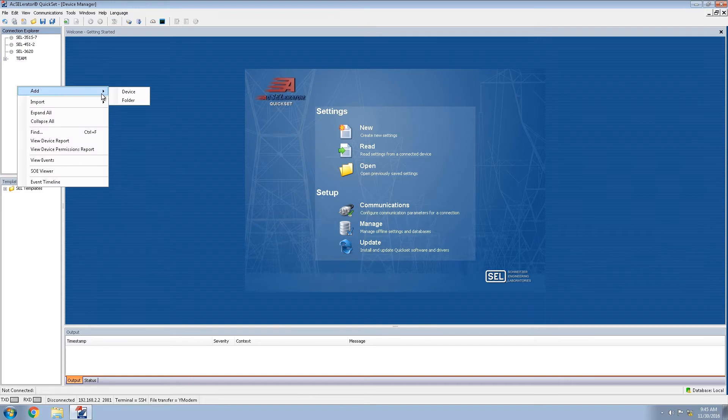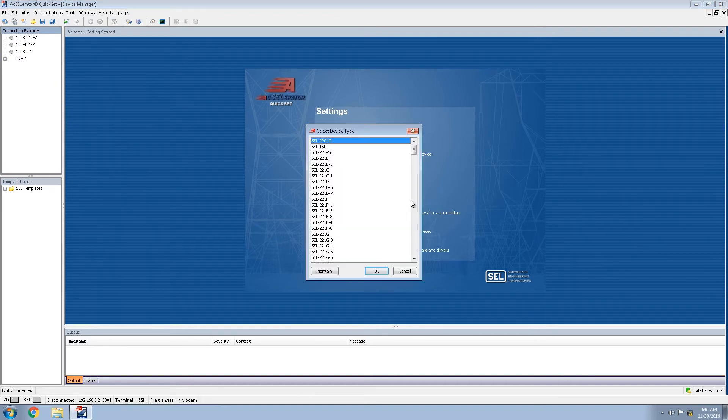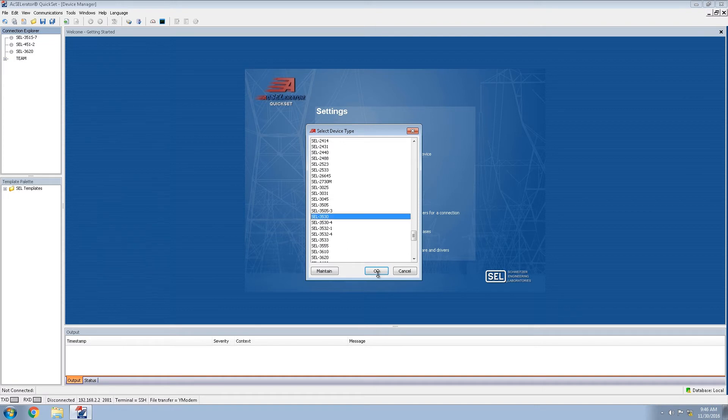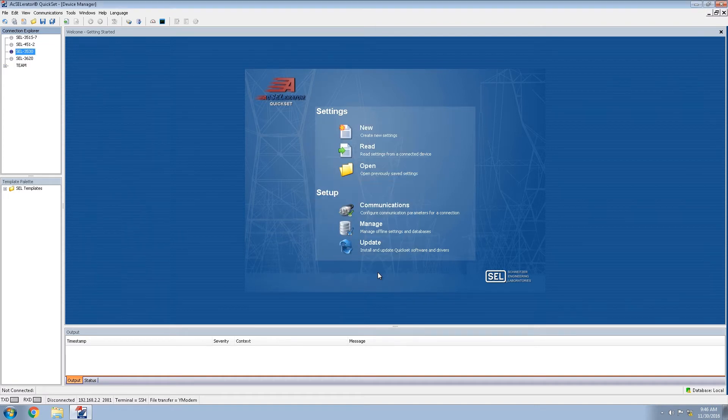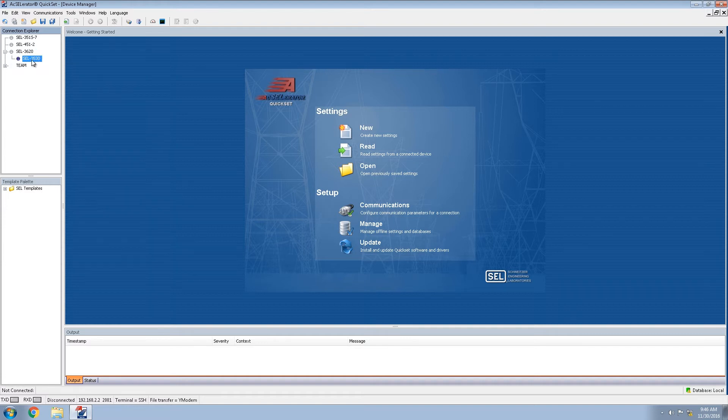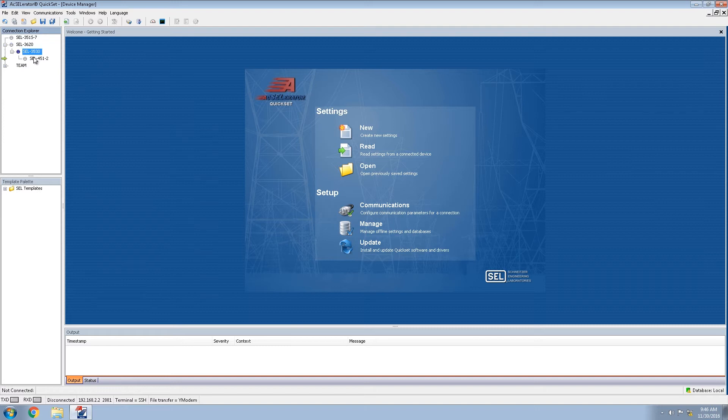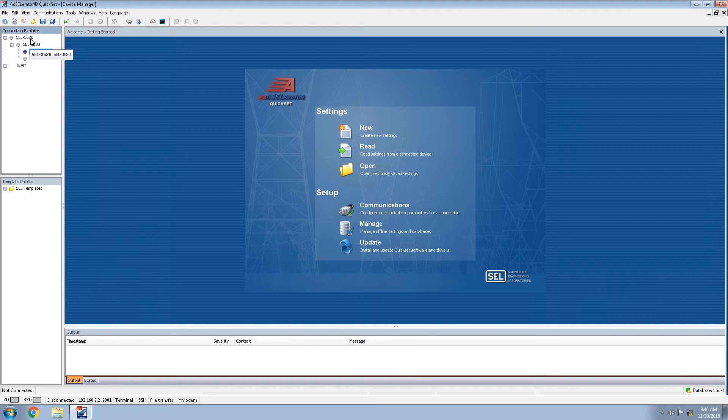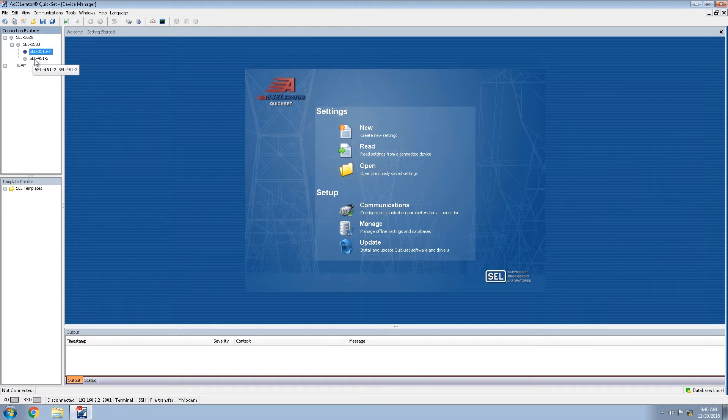Remembering to right click add device, the 3530. While it does not matter what order you add these devices in, you will need to nest the devices appropriately such that it mimics the actual connection of the system. In this case we have the 3620 on the top layer, 3530, and below that the two relays.